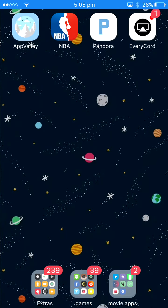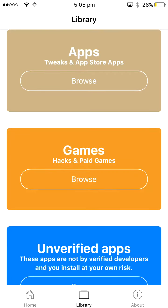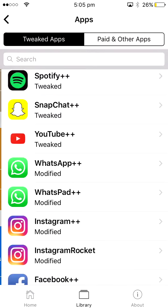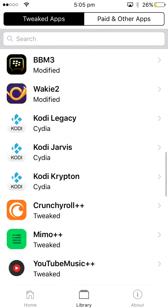What you gotta do first, you gotta have AppValley. If you don't know how to get that, I'll put the link to the video of it down in the description, and you can go get it.